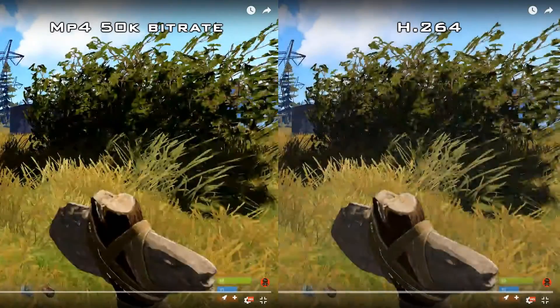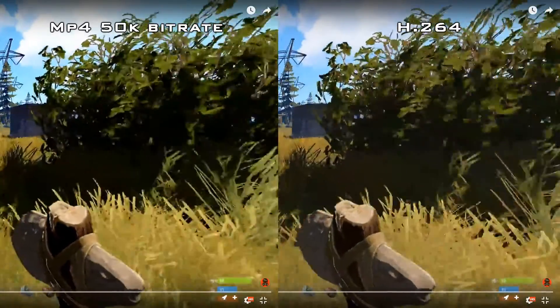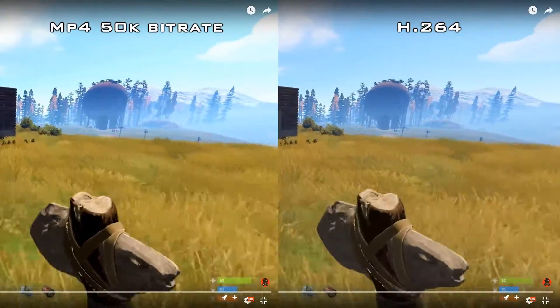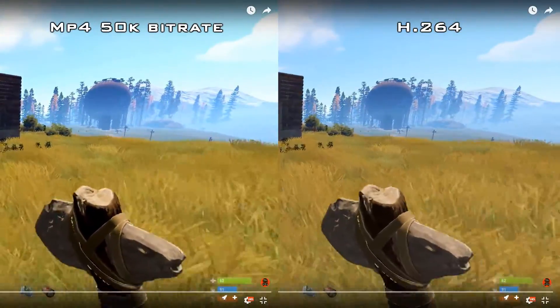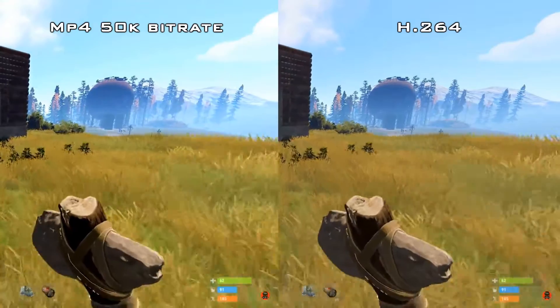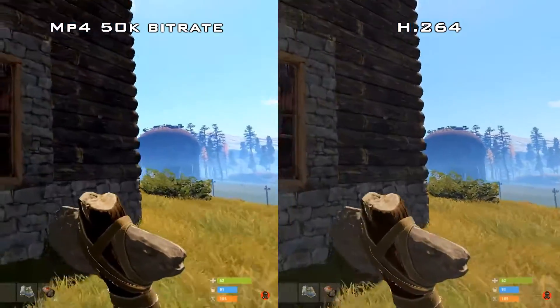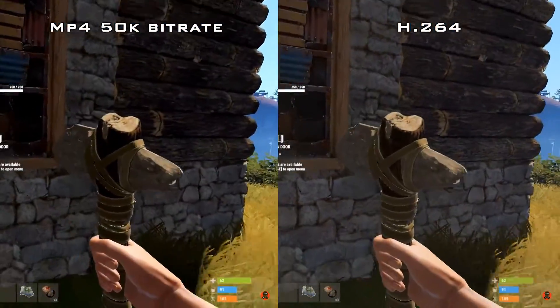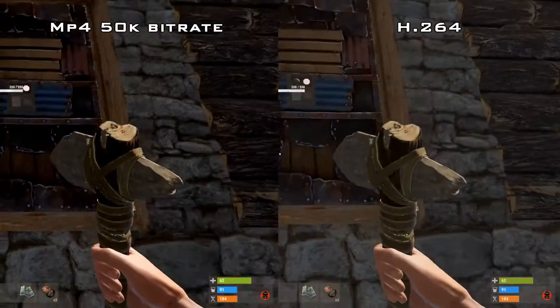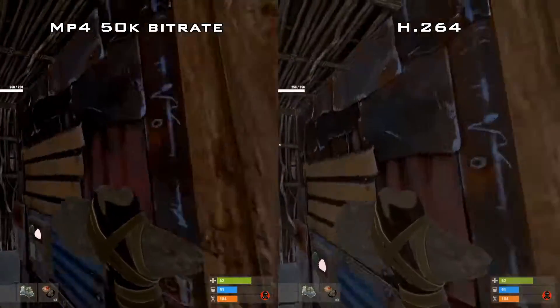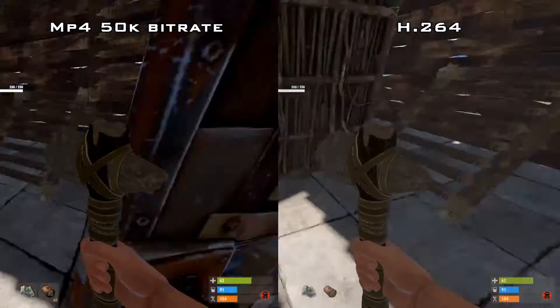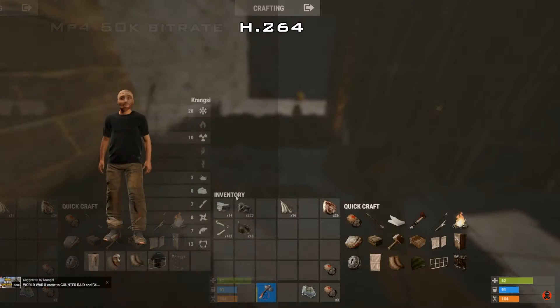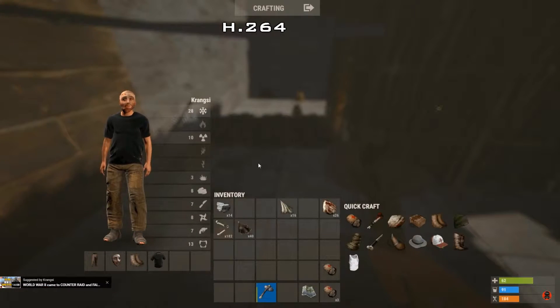I'm going to show you a comparison of the same clip rendered in two separate codecs uploaded to YouTube so you can see for yourself. The clip to the left is encoded with MP4 and 50K bitrate and the clip to the right is H.264. I don't need to tell you who's the winner, right?